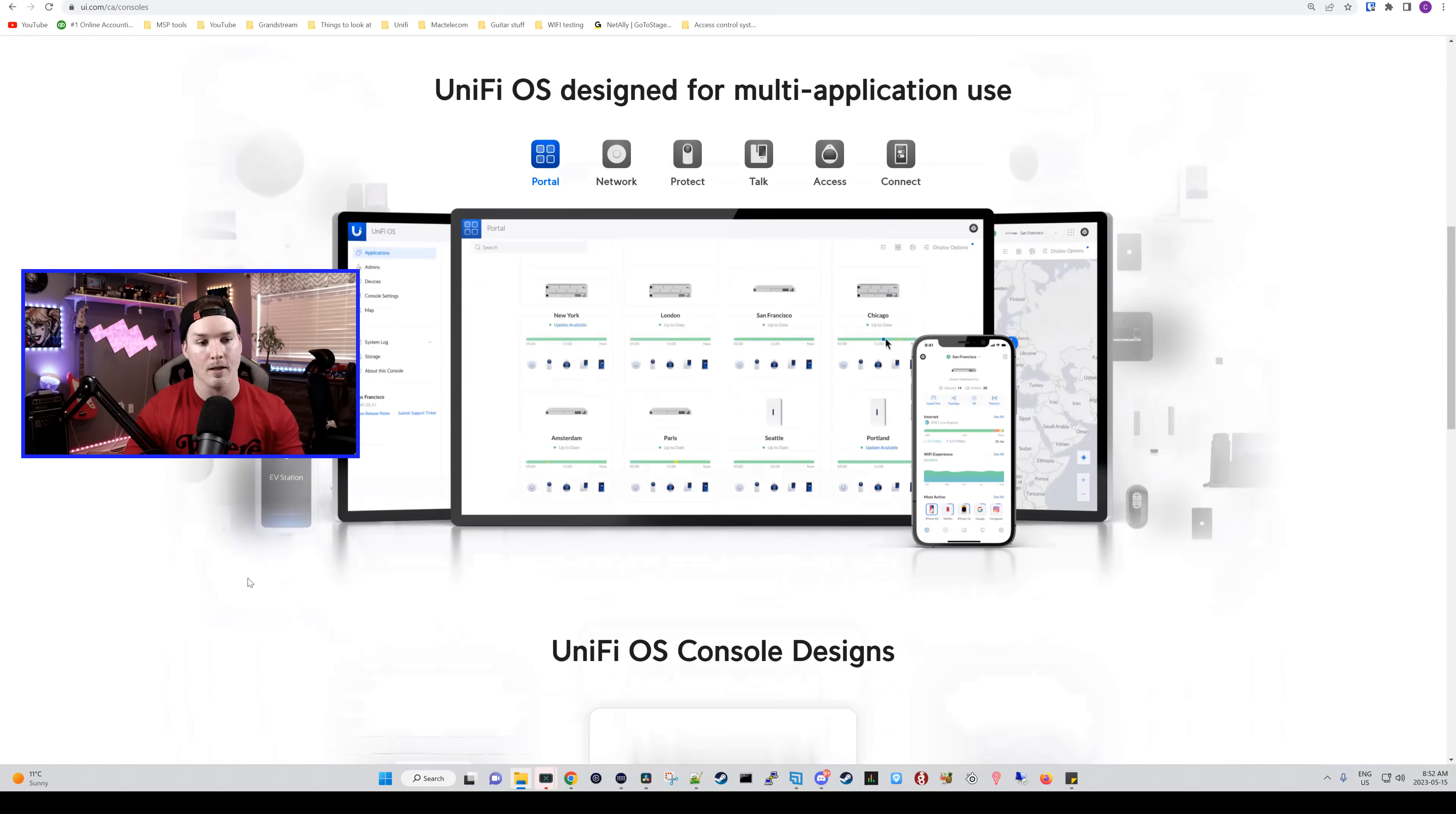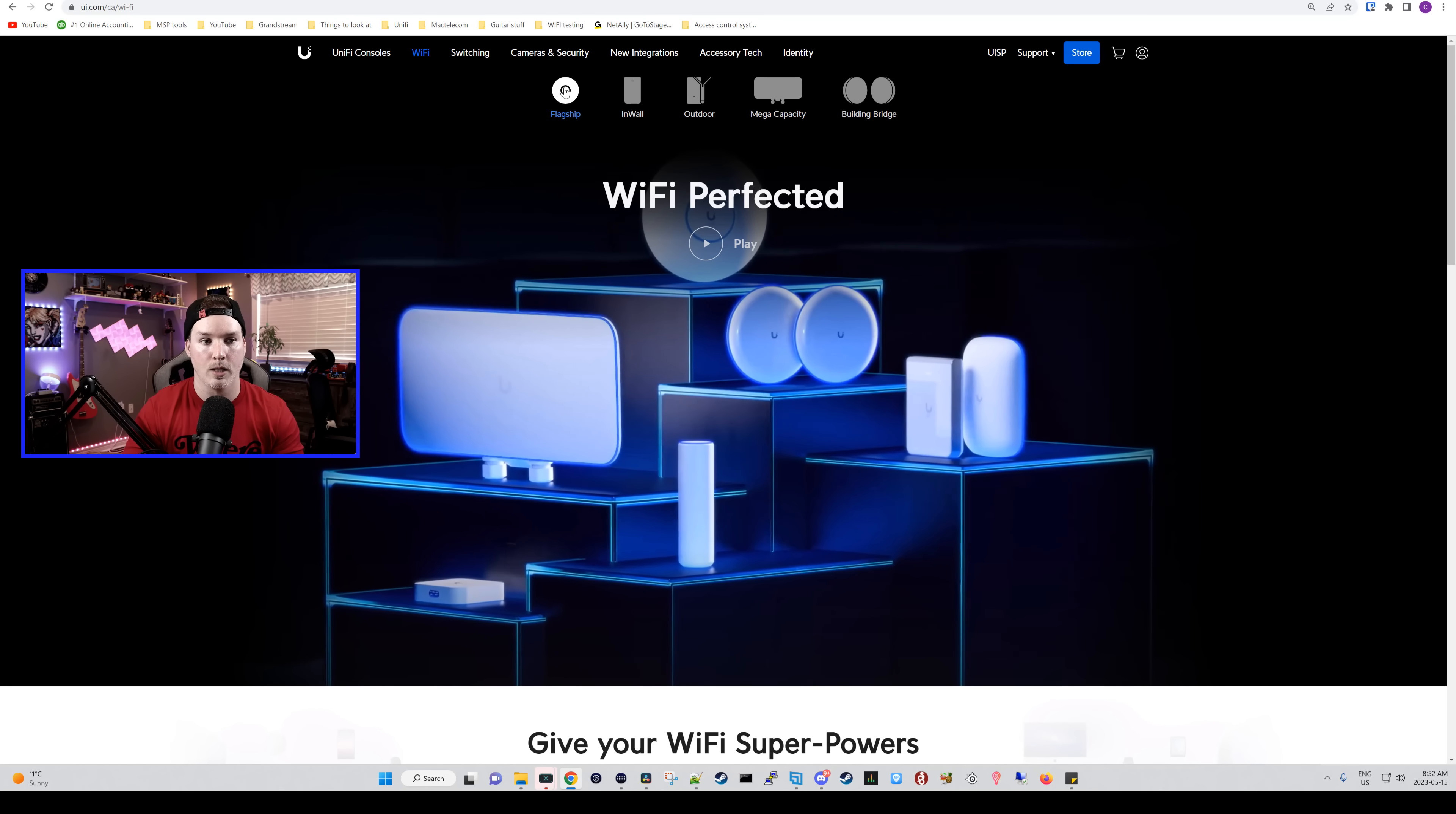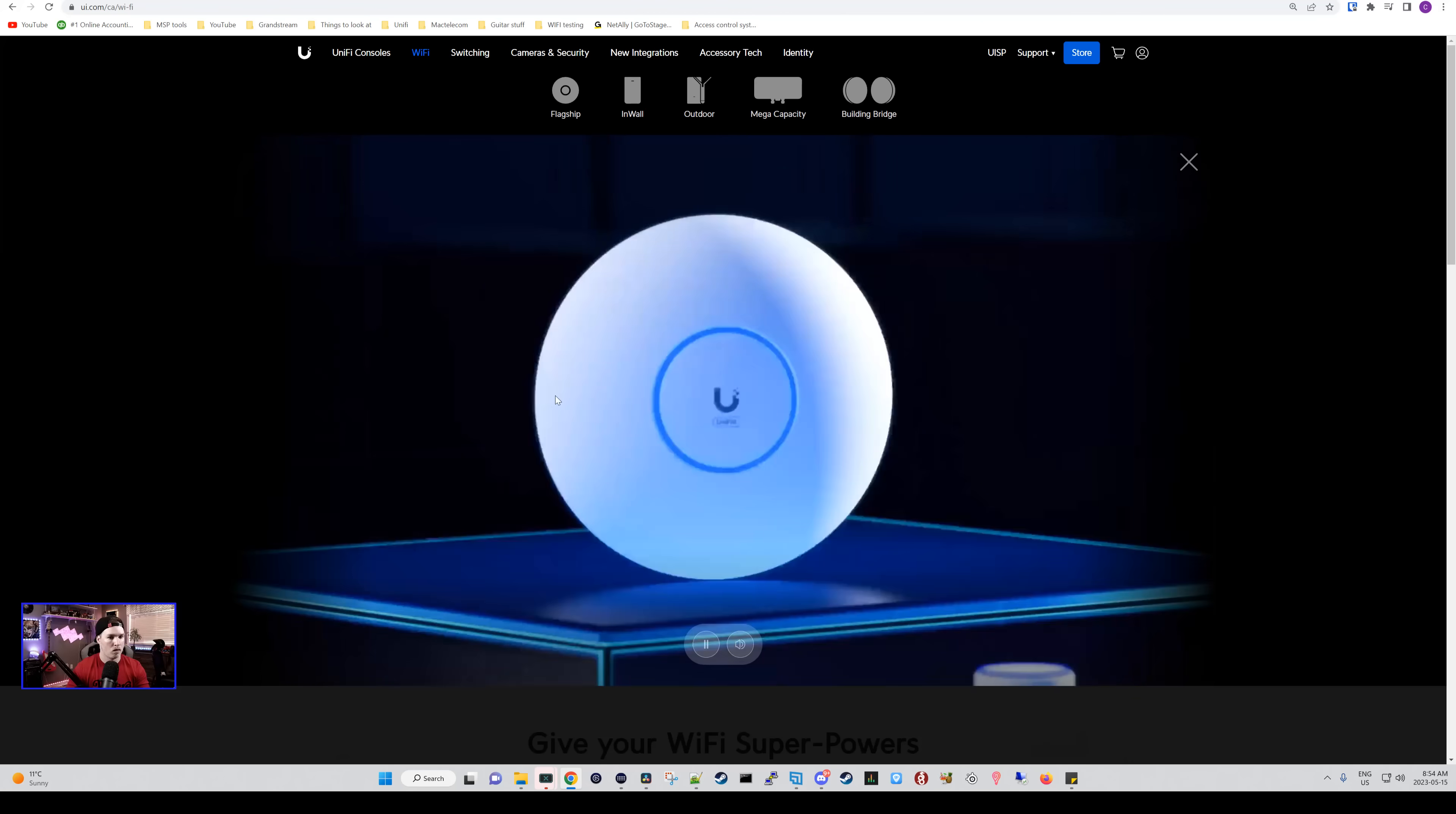Now let's move on. Down at the bottom, it's pretty much the same as their old site, and it gives us a frequently asked questions. Let's take a look at the Wi-Fi. At the top of the Wi-Fi, we can see we have our flagship APs, we have the in-wall, outdoor, mega capacity, and then we have our building-to-building bridges. Let's take a look at this Wi-Fi video.